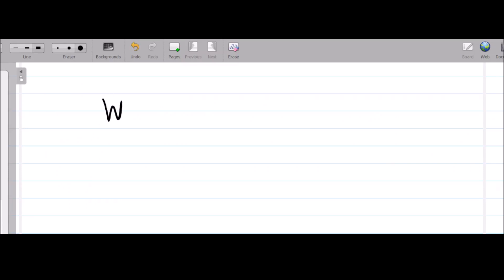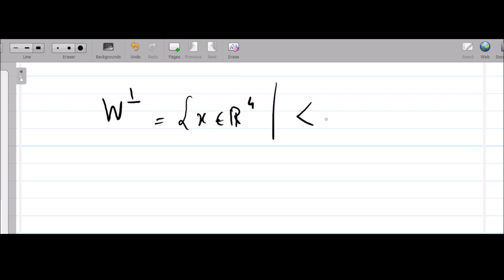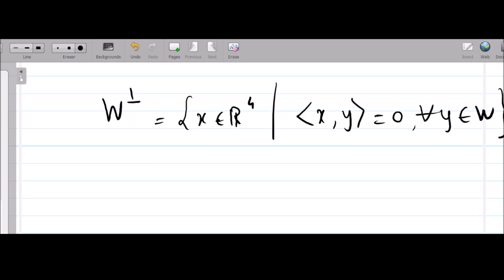Let me recall: W⊥ is defined as all those vectors x in R⁴ such that the inner product of x and y is zero for all y belonging to W. That means you look for those vectors in the vector space R⁴ whose inner product with every vector in W is zero.